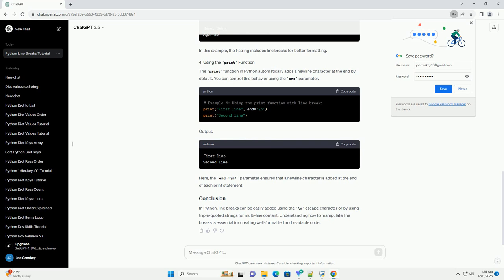The simplest way to add a line break in Python is by using the backslash n escape character within a string. Here's an example. In this example, the backslash n character is used to create a new line in the string.